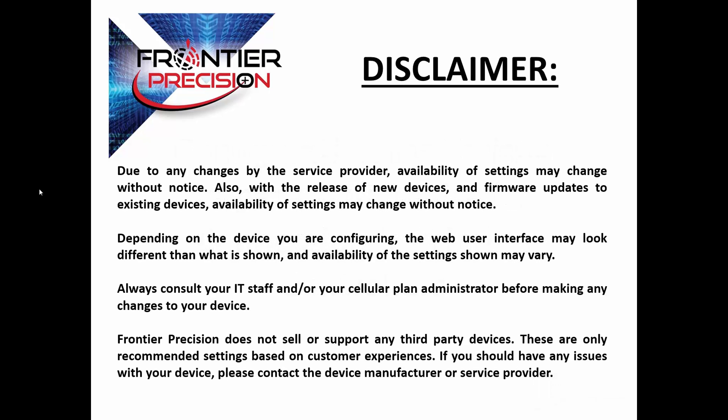Before we begin, I just want to note that due to any changes by the service provider, availability of settings may change without notice. Also, with the release of new devices and firmware updates to existing devices, availability of these settings may also change without notice. Depending upon the device you are configuring, the web user interface may look different than what is shown in this Tech Talk, and availability of the settings shown may vary. Always consult your IT staff and/or your cellular plan administrator before making any changes to your device. And lastly, Frontier Precision does not sell or support any third-party devices. These are only recommended settings based on customer experiences. If you should have any issues at all with your device, please contact the device manufacturer or the service provider.